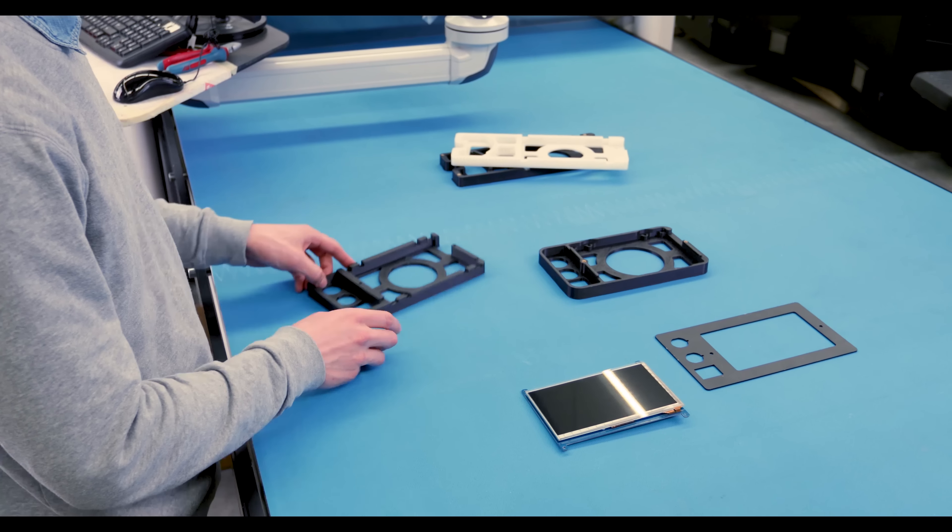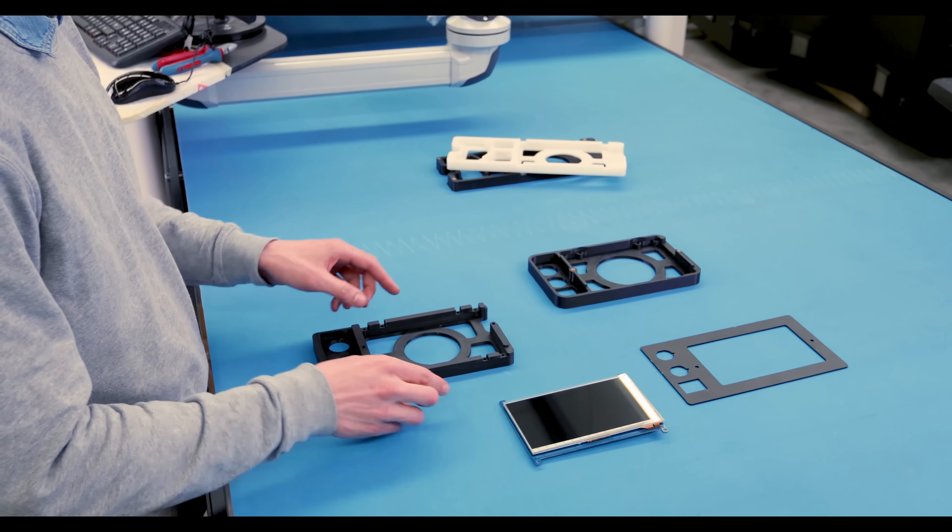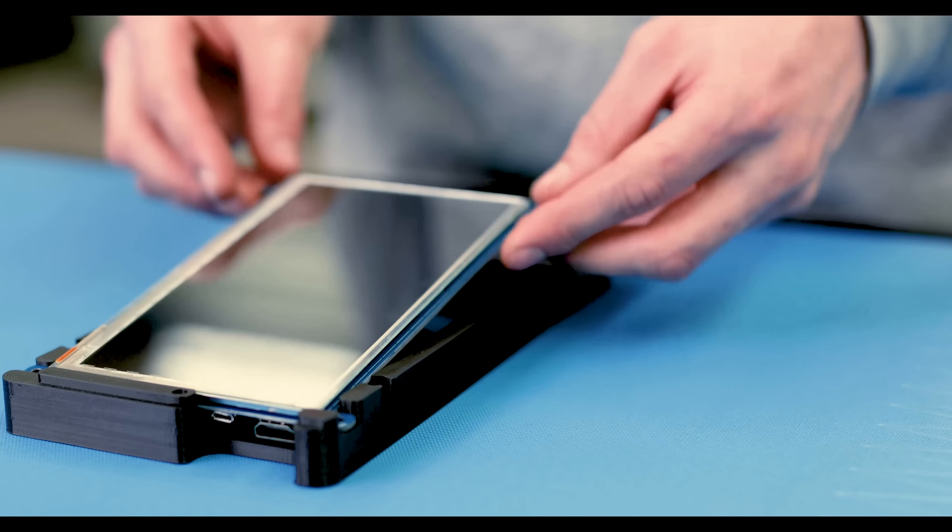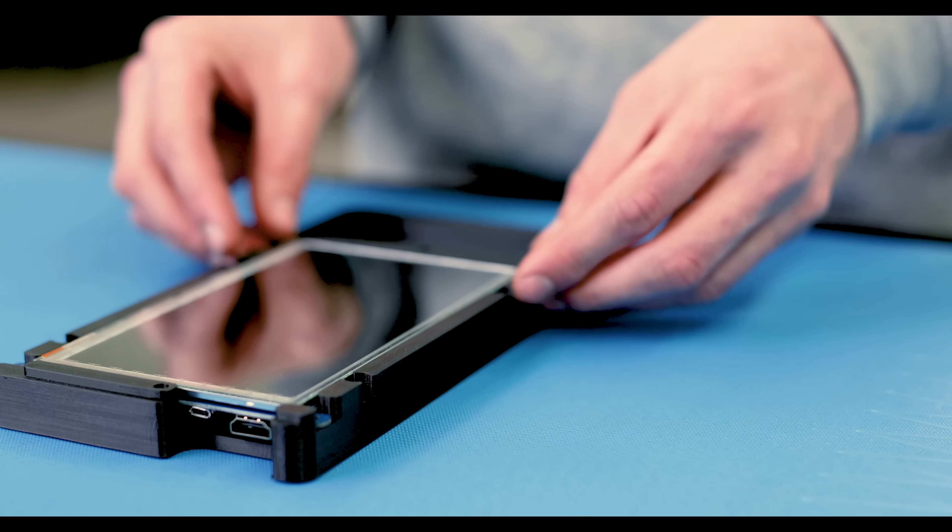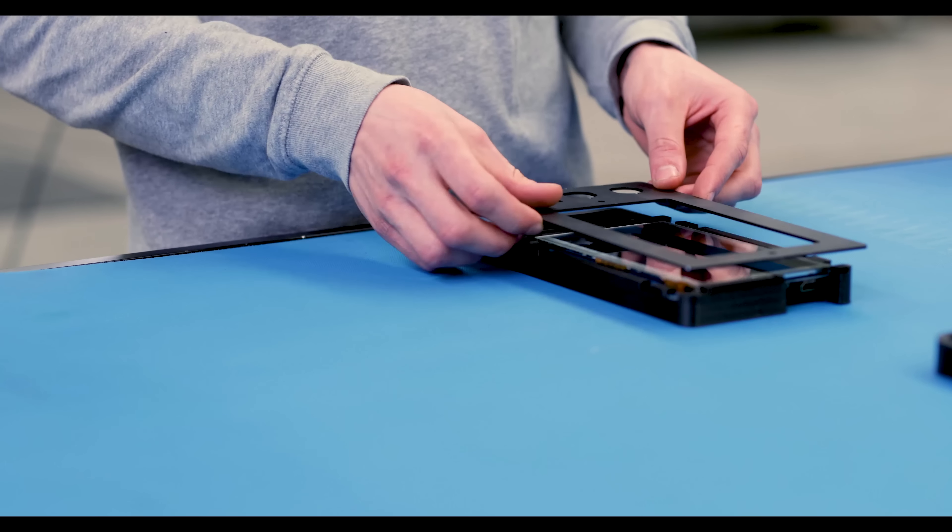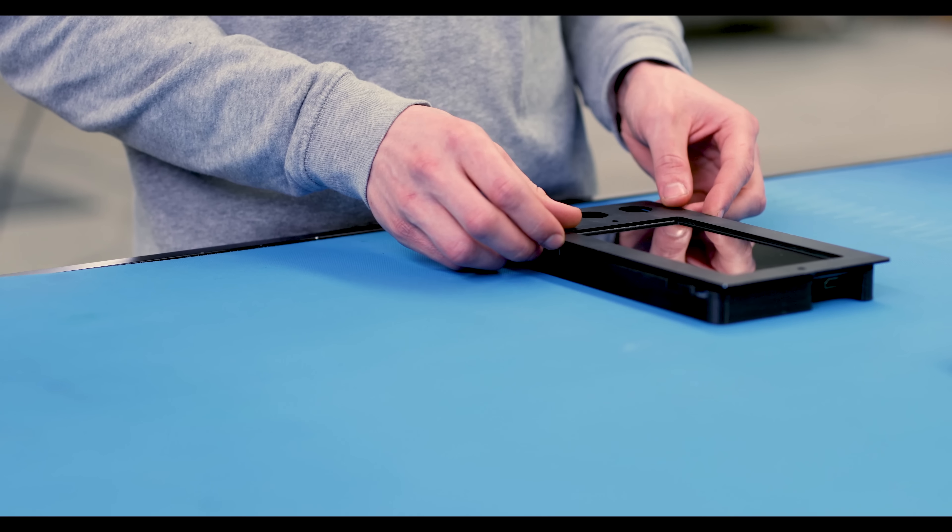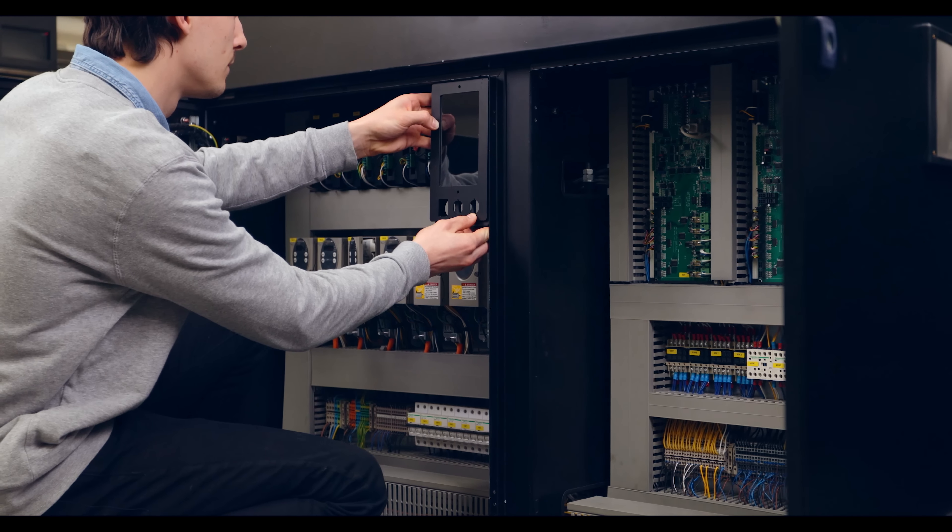Now you can instantly turn your ideas into reality and focus on what really matters: your projects and designs.